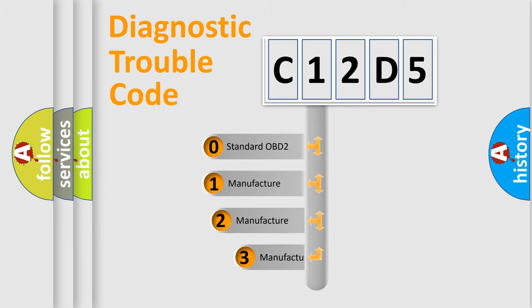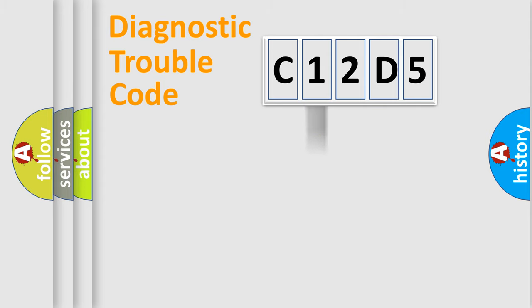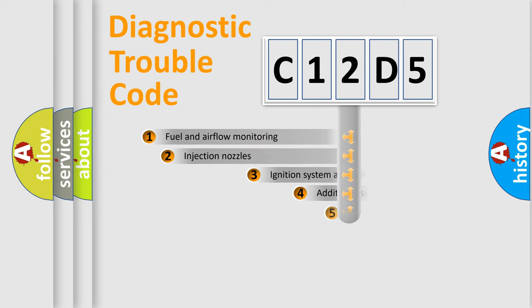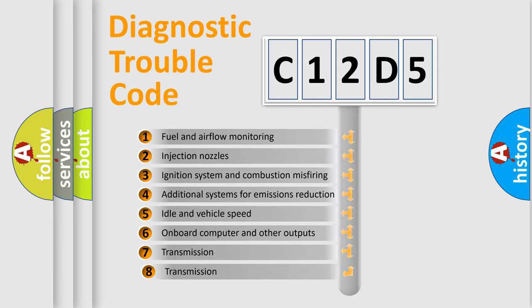If the second character is expressed as zero, it is a standardized error. In the case of numbers 1, 2, 3, it is a more specific expression of the car-specific error.